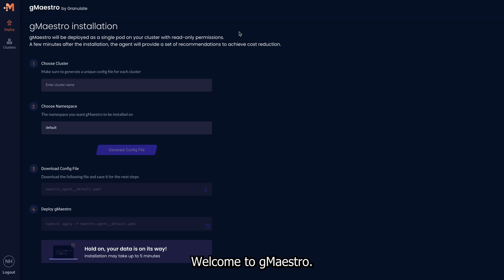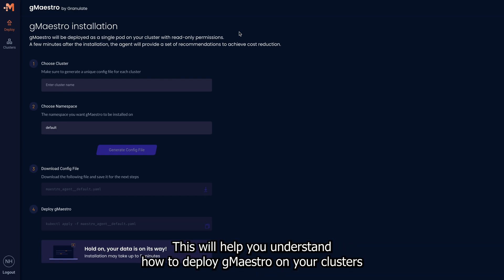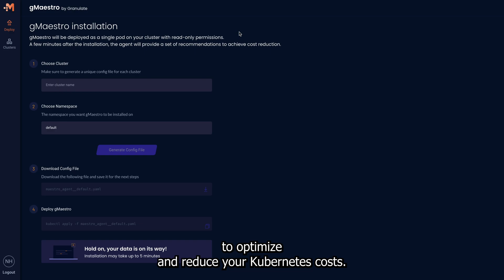Welcome to GMaestro. This demo is a step-by-step guide on using GMaestro's platform. This will help you understand how to deploy GMaestro on your clusters and apply the generated recommendations to optimize and reduce your Kubernetes costs.